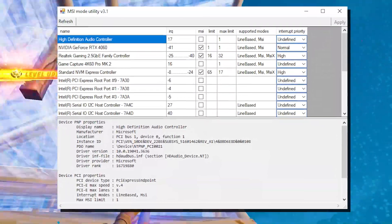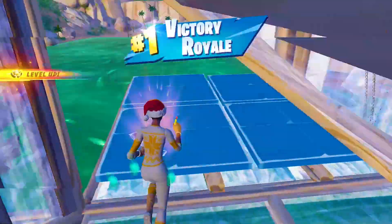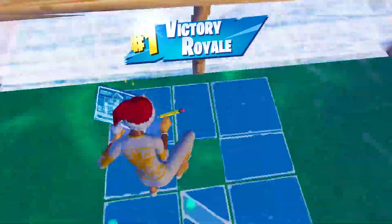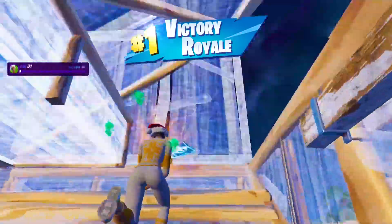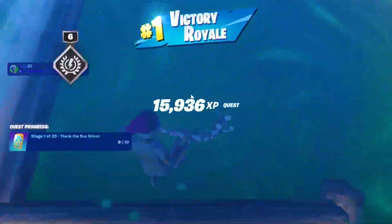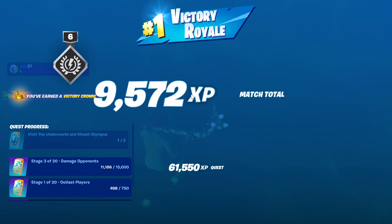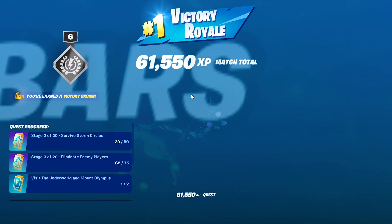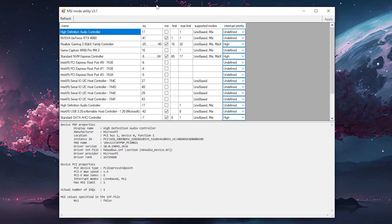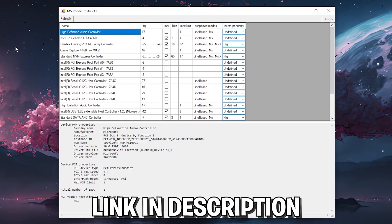Using the MSI mode basically gives your GPU a way faster way of communicating with your CPU. To activate this specific MSI mode, all you need is a tool called MSI mode utility v3. This is exactly how the tool looks like.